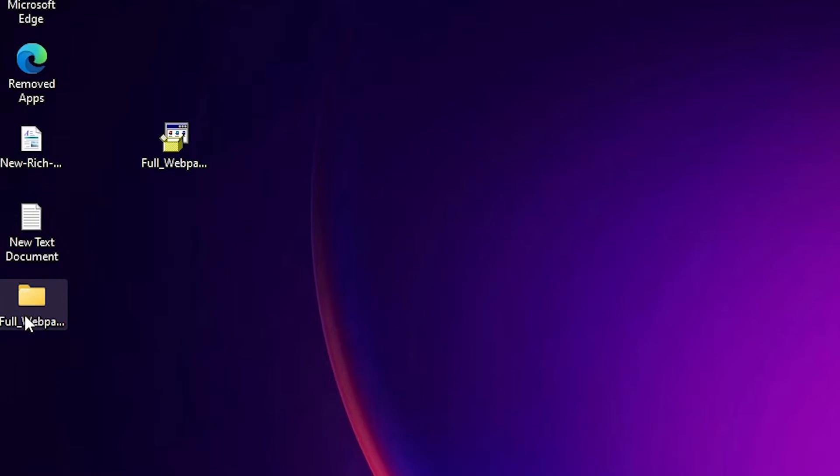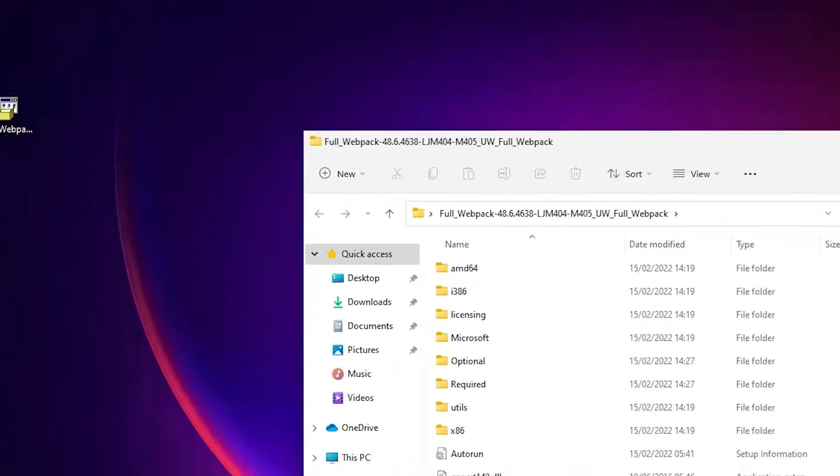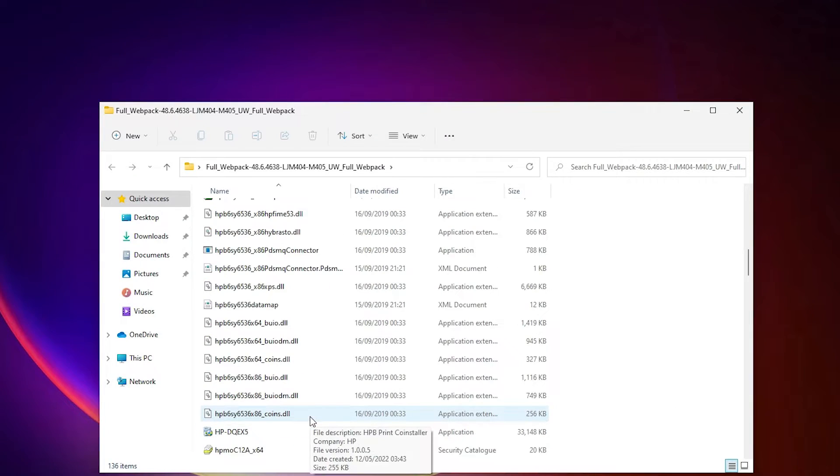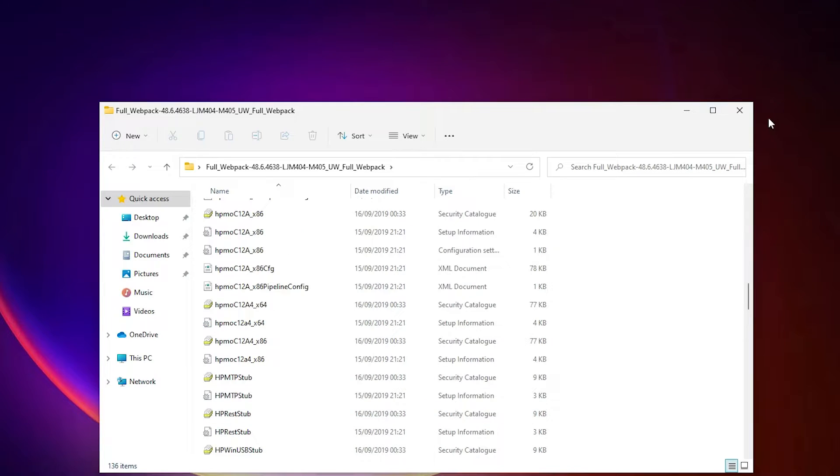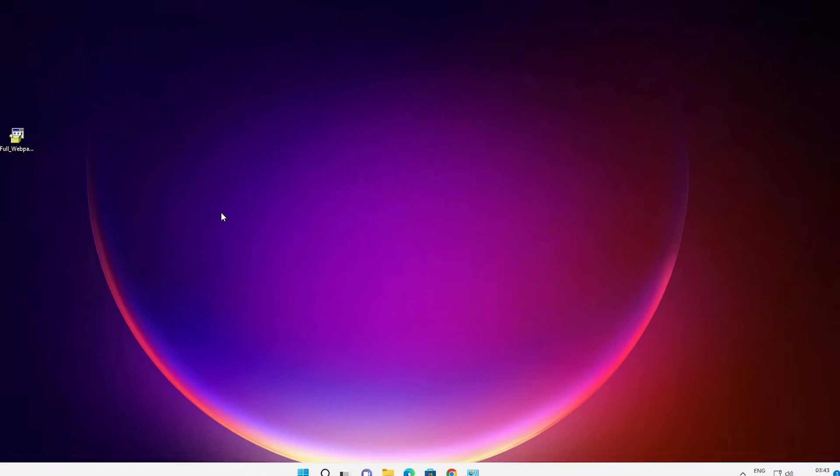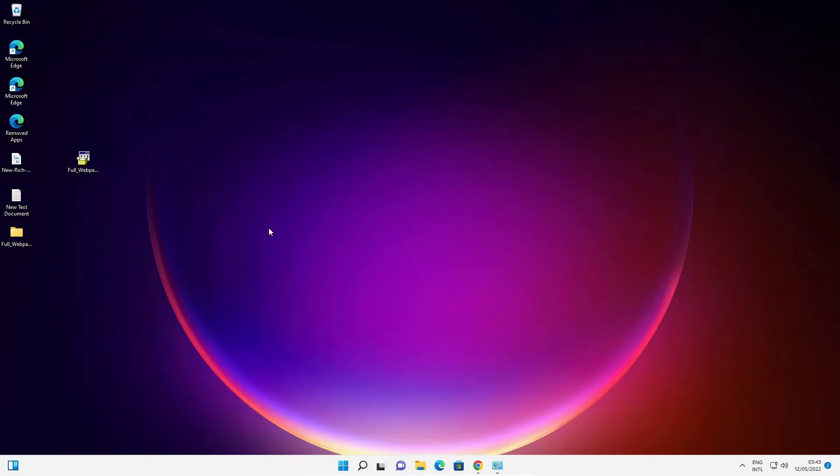Here is our folder. Double click on it and here are all our drivers. Now close it. Now we are going to install it manually. This is a very simple process.